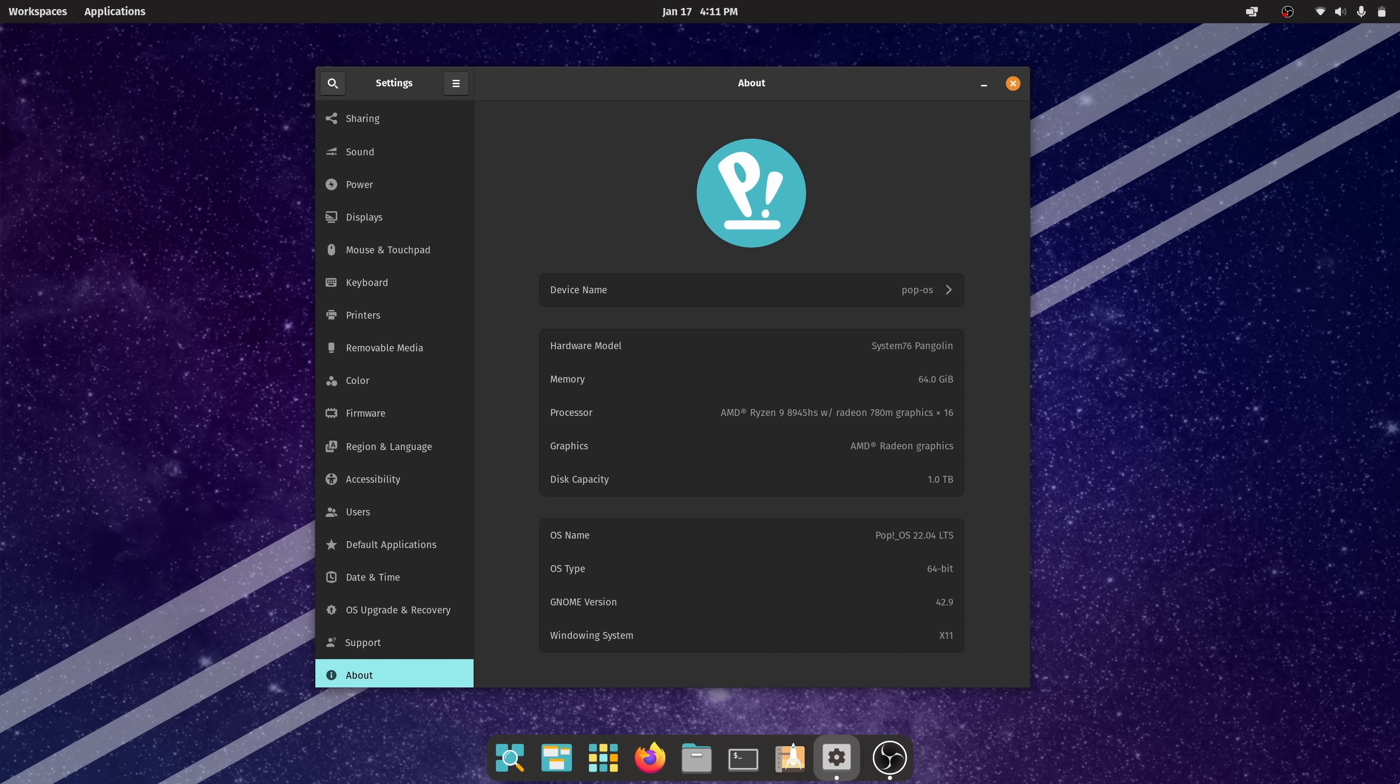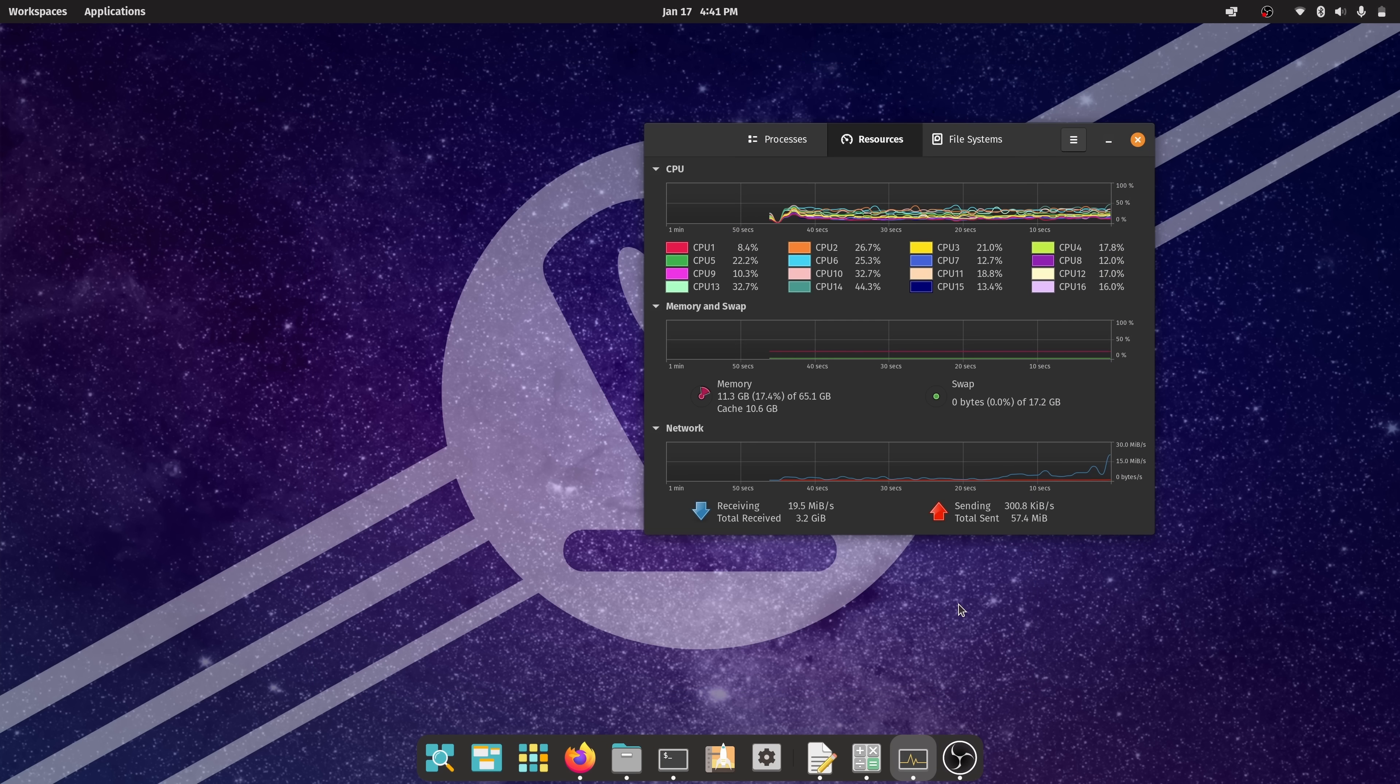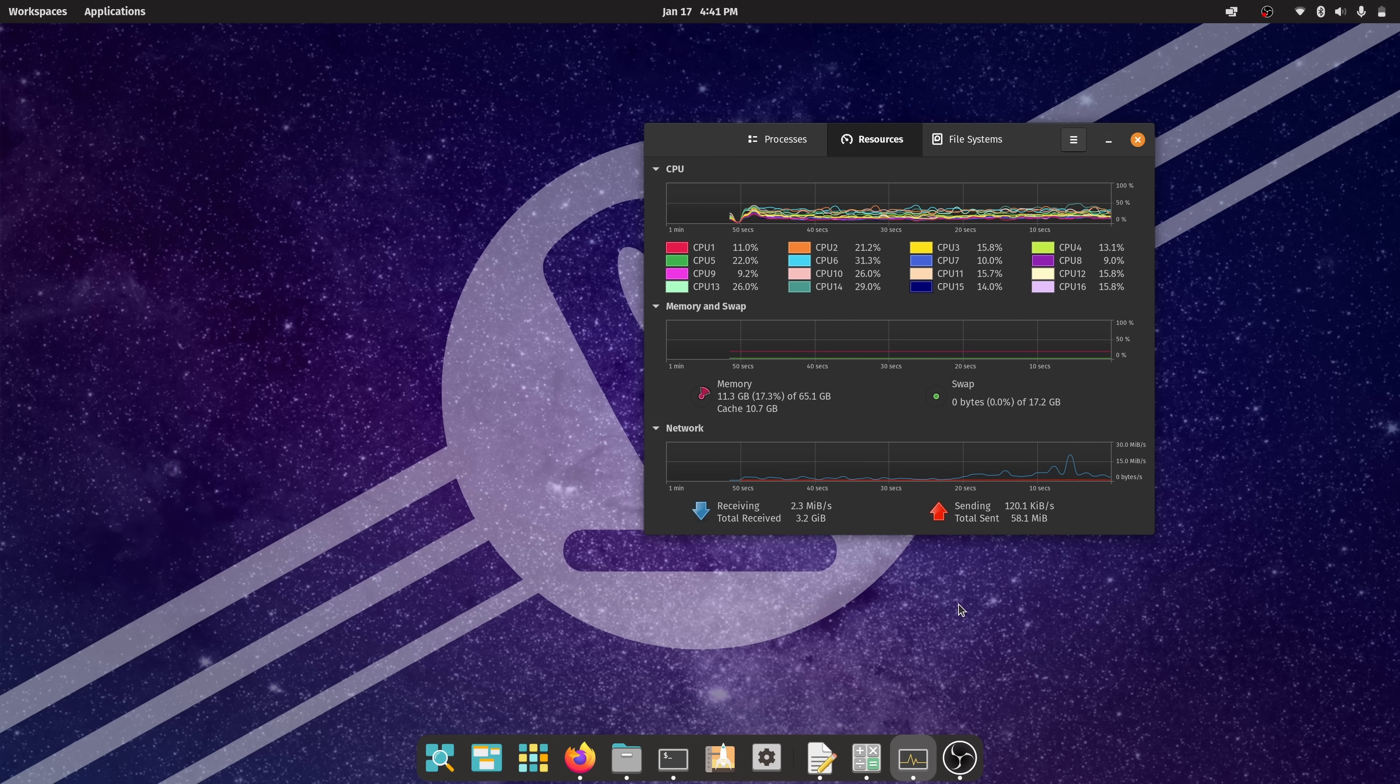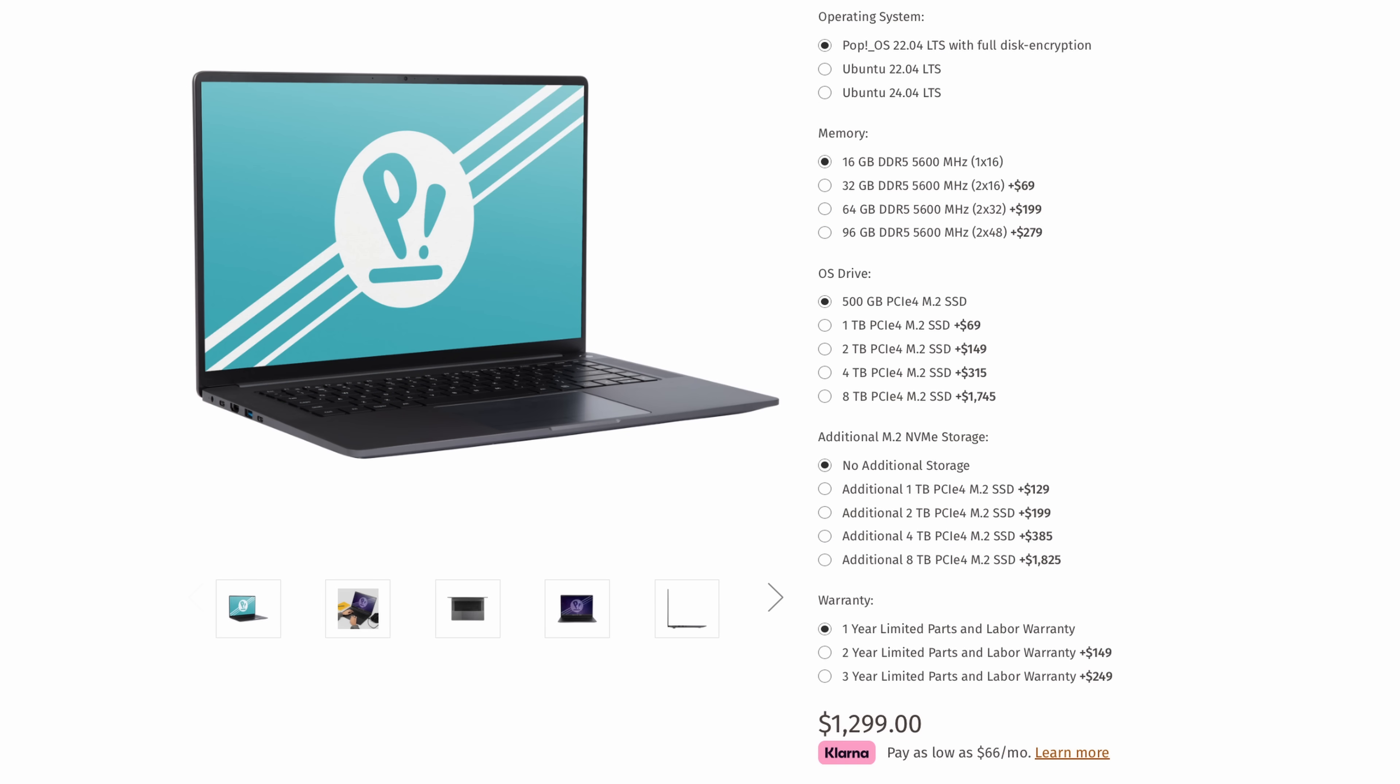When it comes to storage, the base model starts with a 500 GB PCIe 4 SSD, which is plenty for general usage, but if you're like me and you edit video as well as run virtual machines, you might want to opt for more storage if you order one for yourself. On the order page, you can also choose a secondary SSD if you'd like, which is a great thing for those of you that plan on dual booting. And yes, dual booting with Windows is supported on this device.